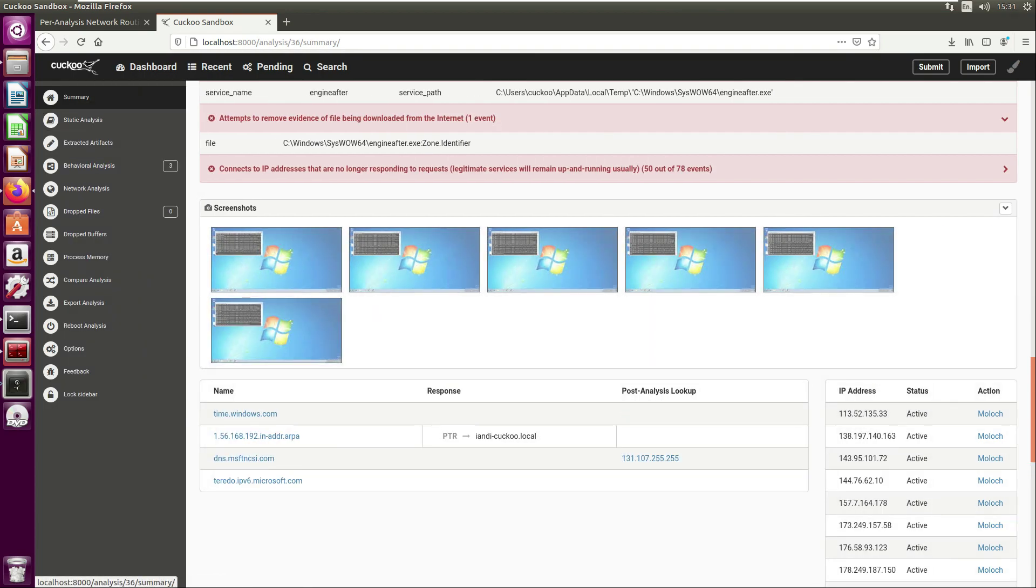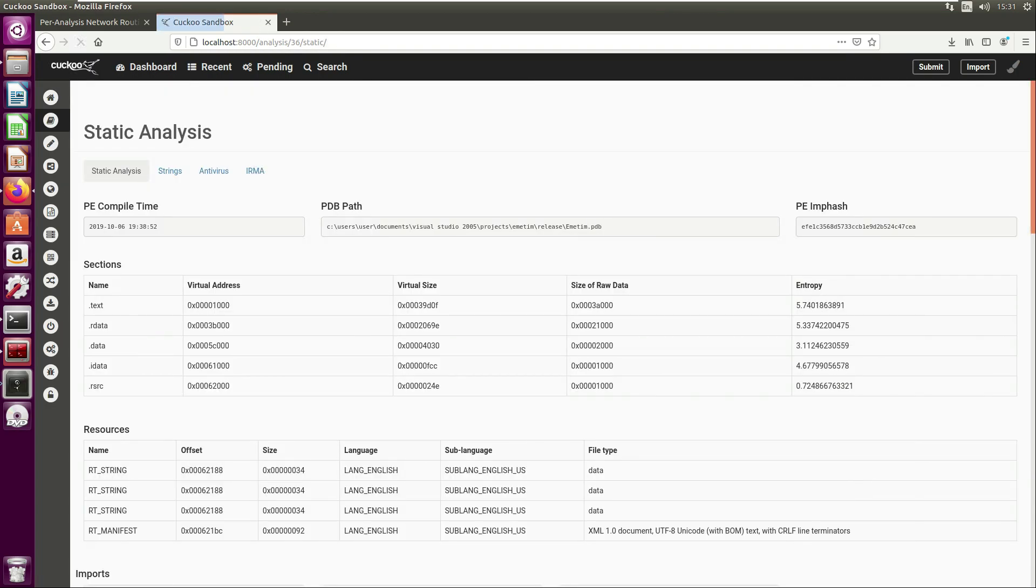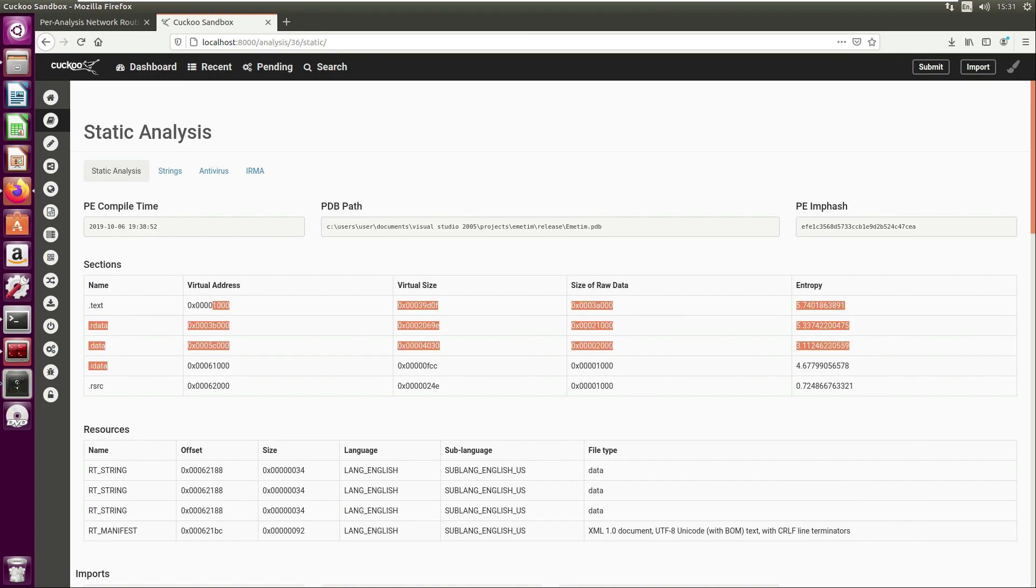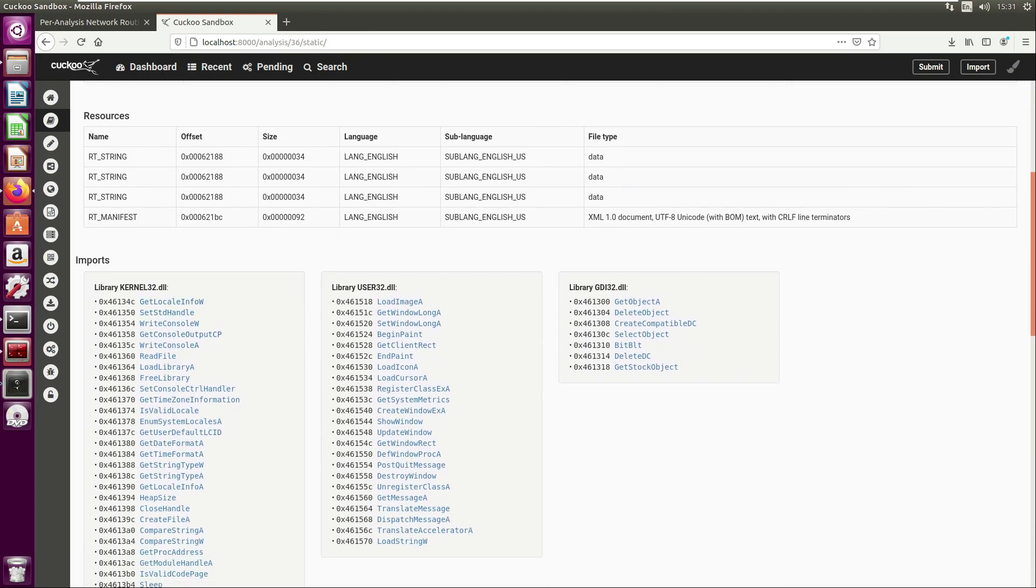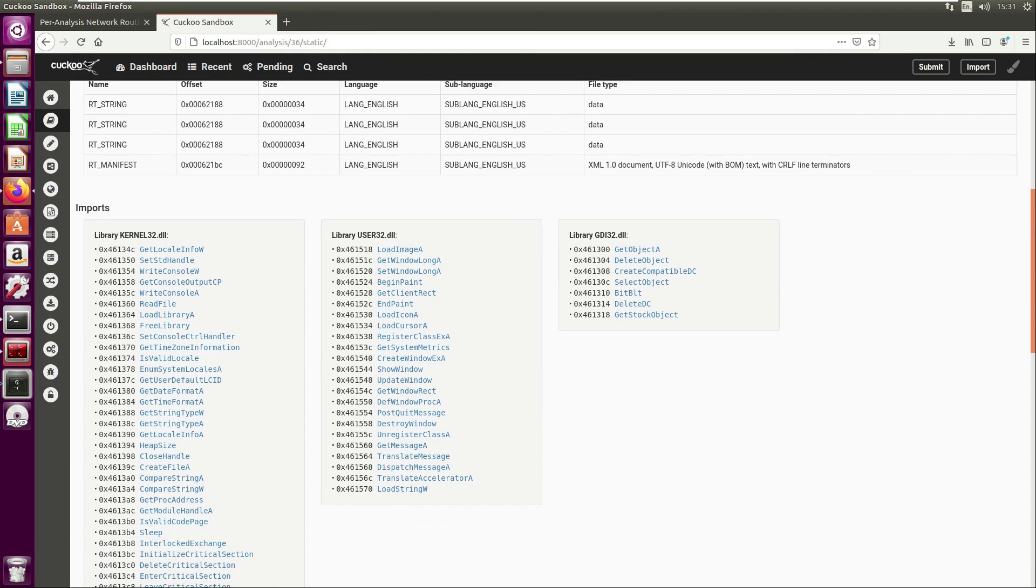On the left-hand side you can provide further information. If we click on the static analysis tab, you can look at information that we've seen similar things using tools such as PE Studio. The compile time, sections of the malware.